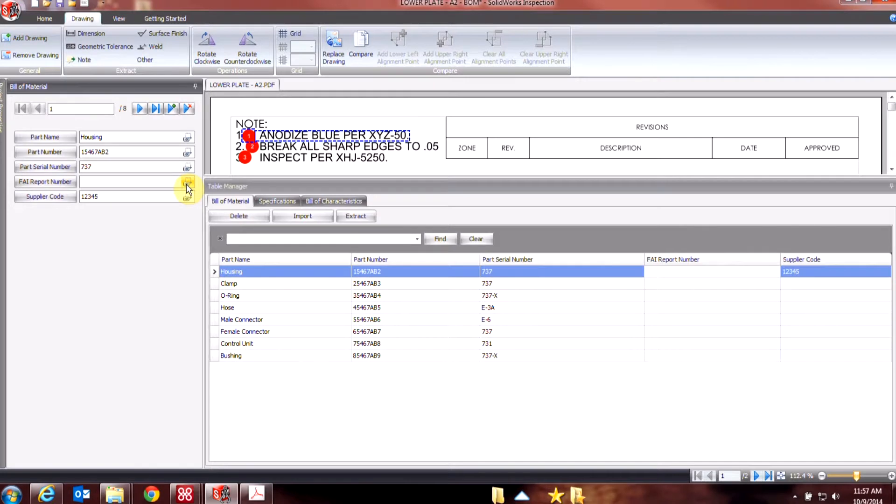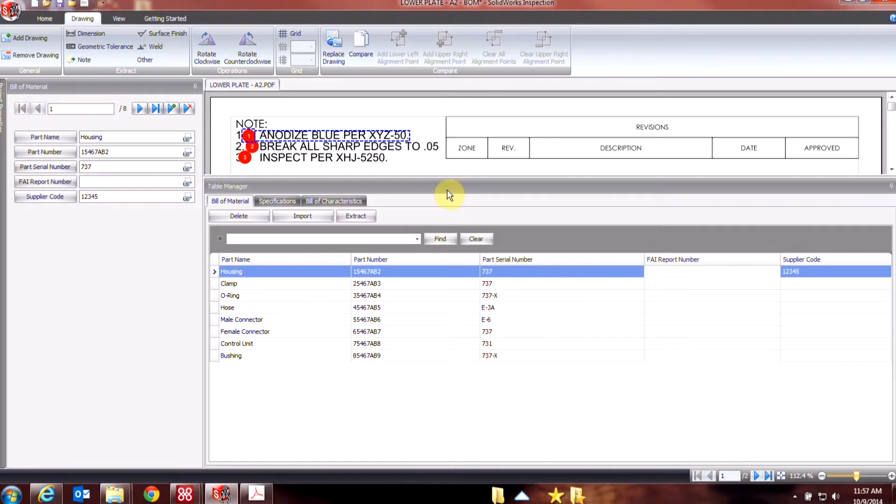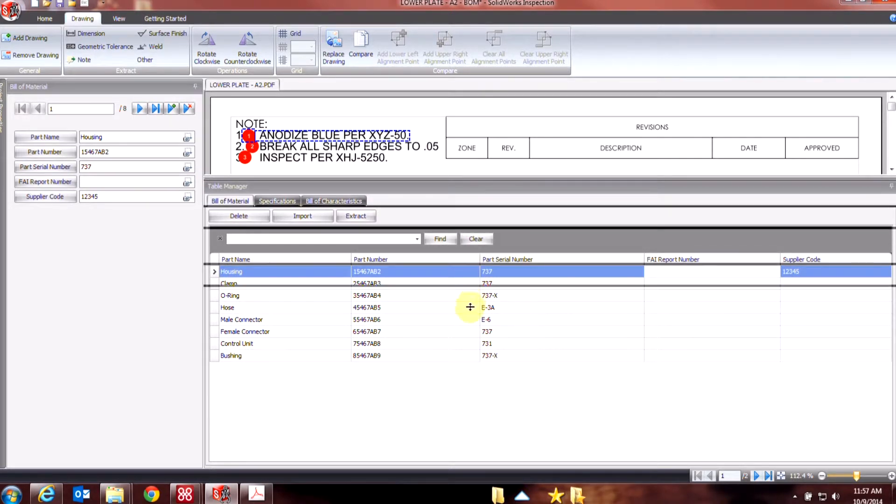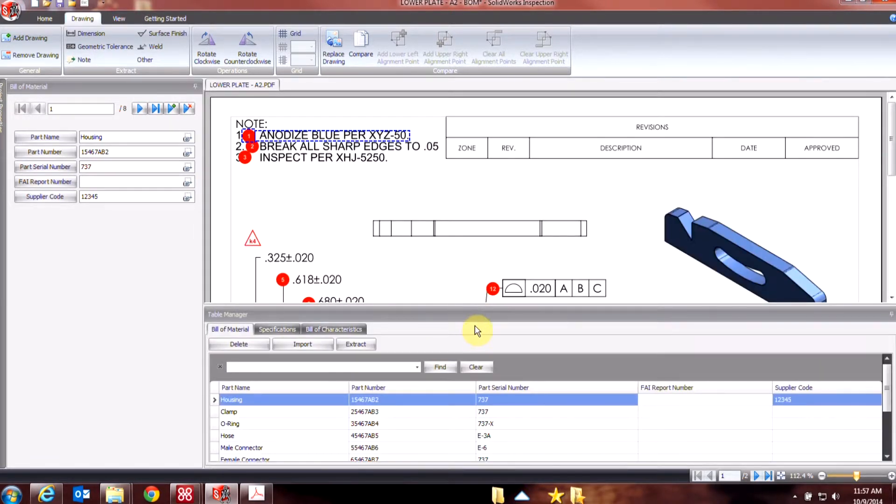You can also take advantage of the optical character recognition by clicking on this icon and then dragging a box around something. Now, of course, this took some manual effort to begin with because I would have had to create that CSV file.